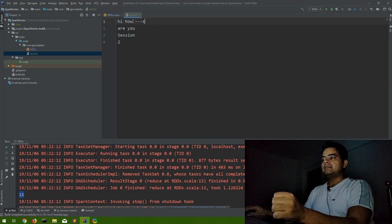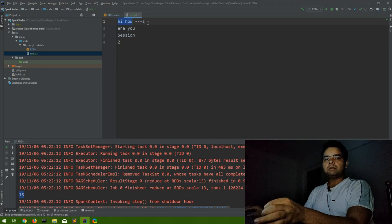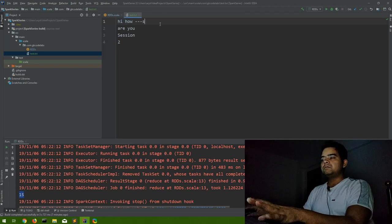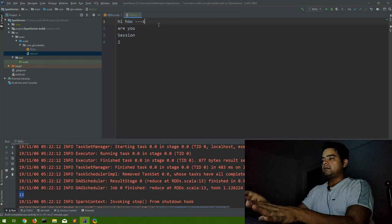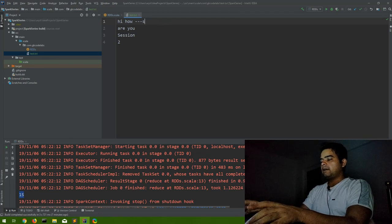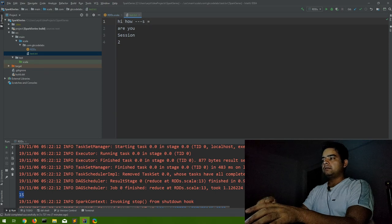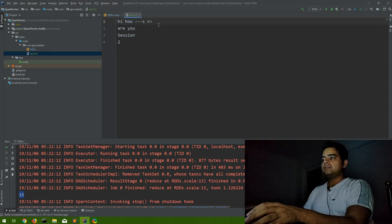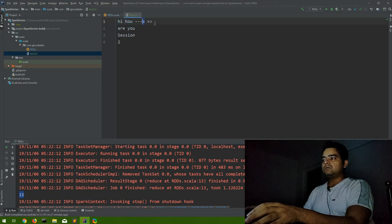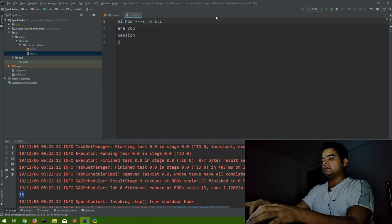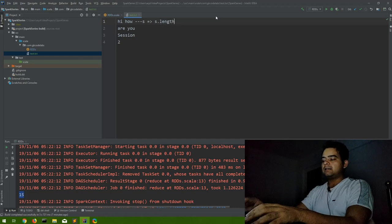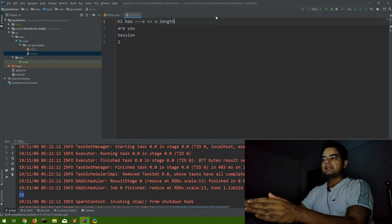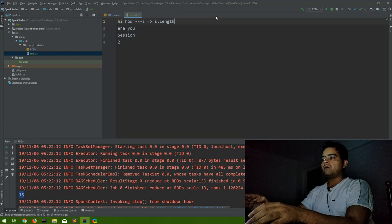So what will be the syntax of map function? Whatever object name you have considered, you have to give this operator. So s such that you want the length of what? S. So s dot length. That's it. That's a simple way to understand the syntax of map.